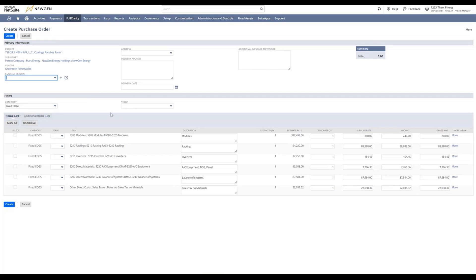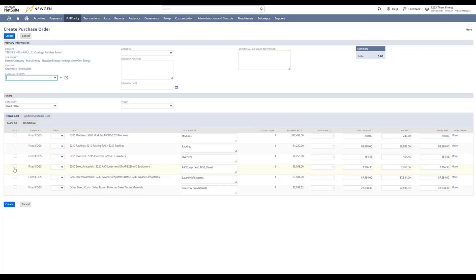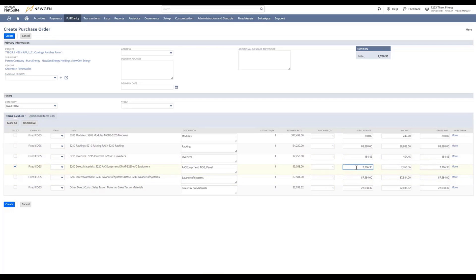Then scroll down. Here's the preempted list of items. You will need to select the AC equipment item. Here you can adjust your quantity based on the quote that you got. The supply rate will generate your total.